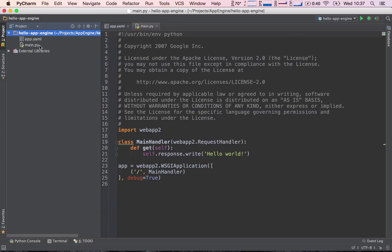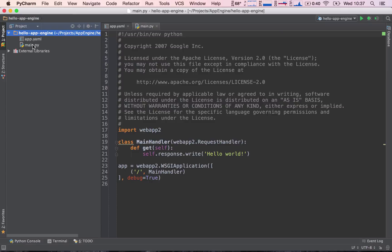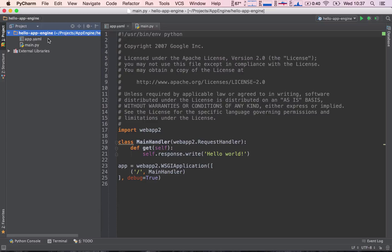And success! PyCharm has gone ahead and created the project for us. Now, for the users that haven't used the Professional Edition, so you've either downloaded the Community Edition or any other code editing software IDE, please go ahead and download the helloappengine.zip file and extract both files somewhere where you want to store your project.